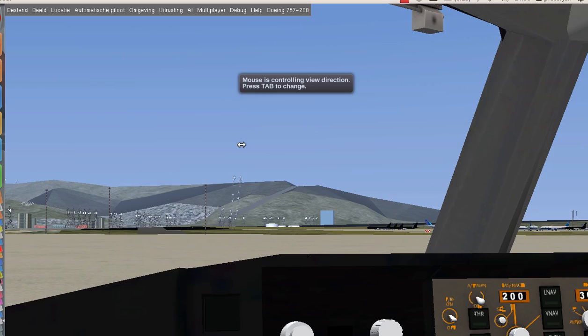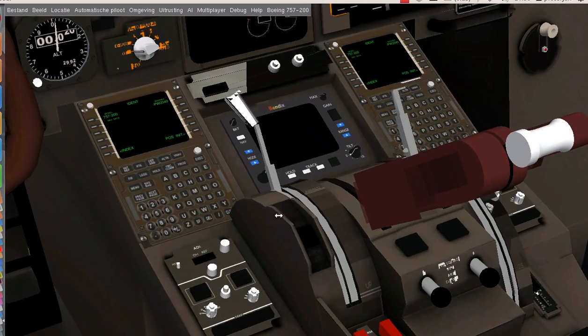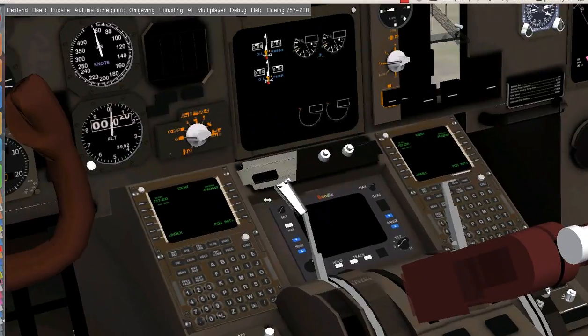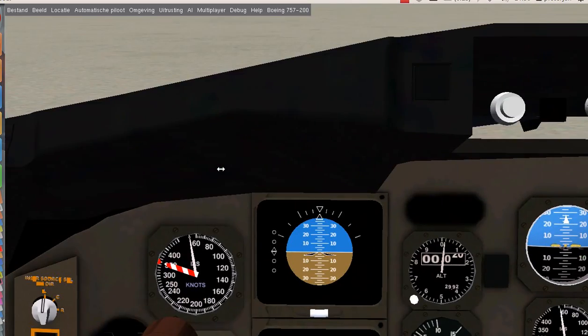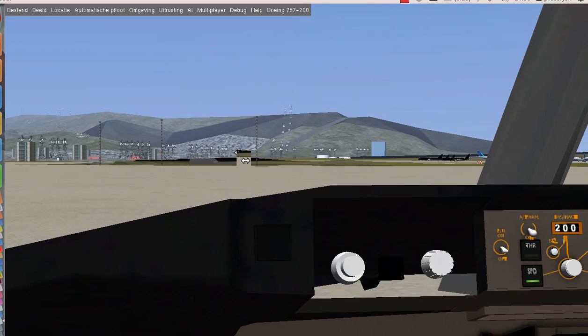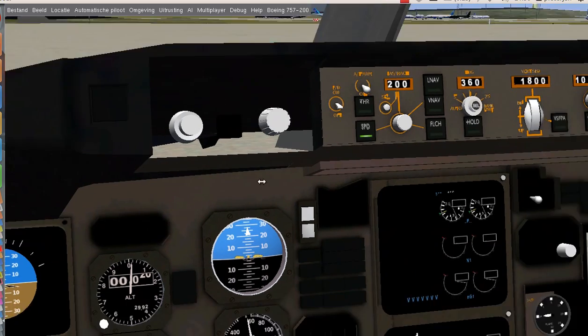Normally the Boeing 757 starts its engines during pushback but this is just a tutorial. I'm starting them right now, so start up the engines during pushback.